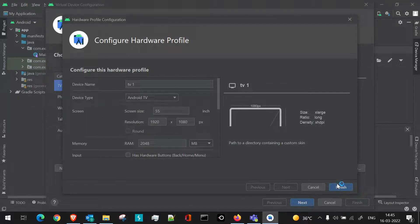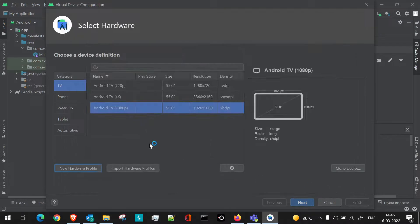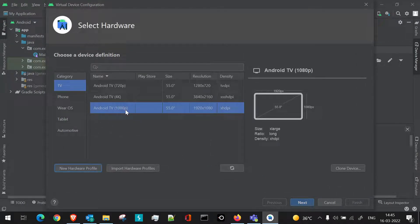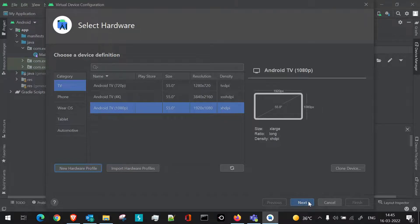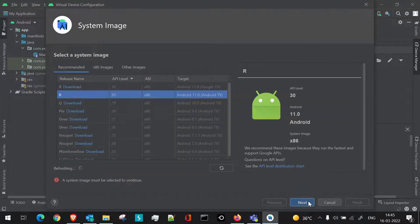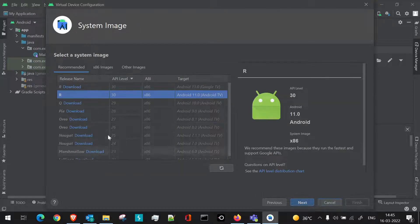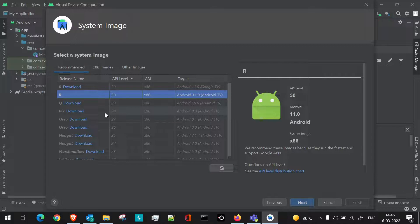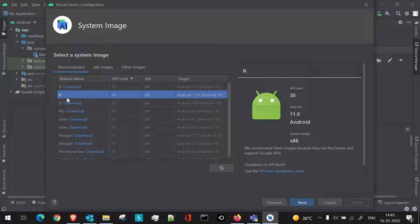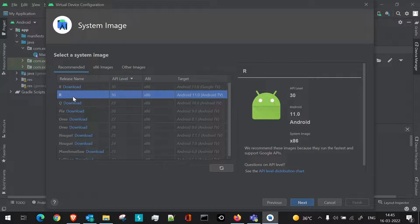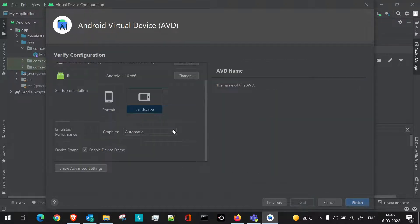I'll just cancel this for now. We'll just select the default device definition and move on. So I'll just select next. Again, while creating the phone AVD, there too we had a section to actually select the OS version which is downloaded, or you will need to download it first. So here also I'll go with the downloaded one. I'll select Android 11 and I'll click on next.